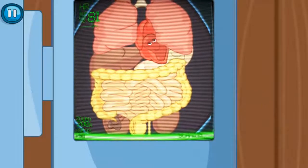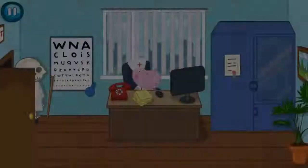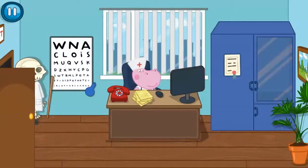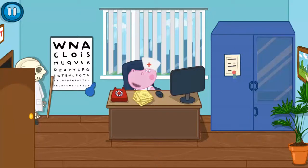Excellent! We have cured the patient. Hello! What are you talking about? Something really bad has happened? I'm on my way!